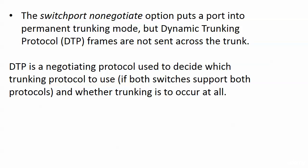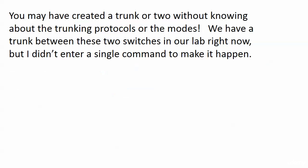Switch port no negotiate puts a port into permanent trunking mode, but these dynamic trunking protocol DTP frames are not sent across the trunk. And what DTP is, it's a negotiation protocol, and it's used to decide which trunking protocol to use if both switches support both protocols, and whether trunking is to occur at all. So it's a little less overhead if you're knocking out those DTP frames.